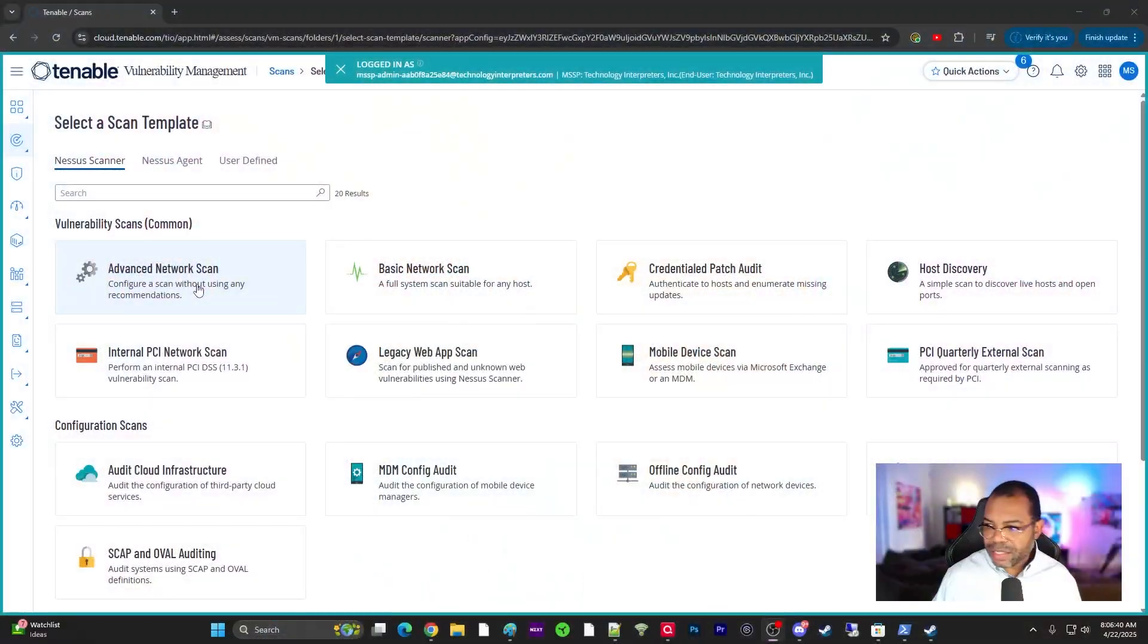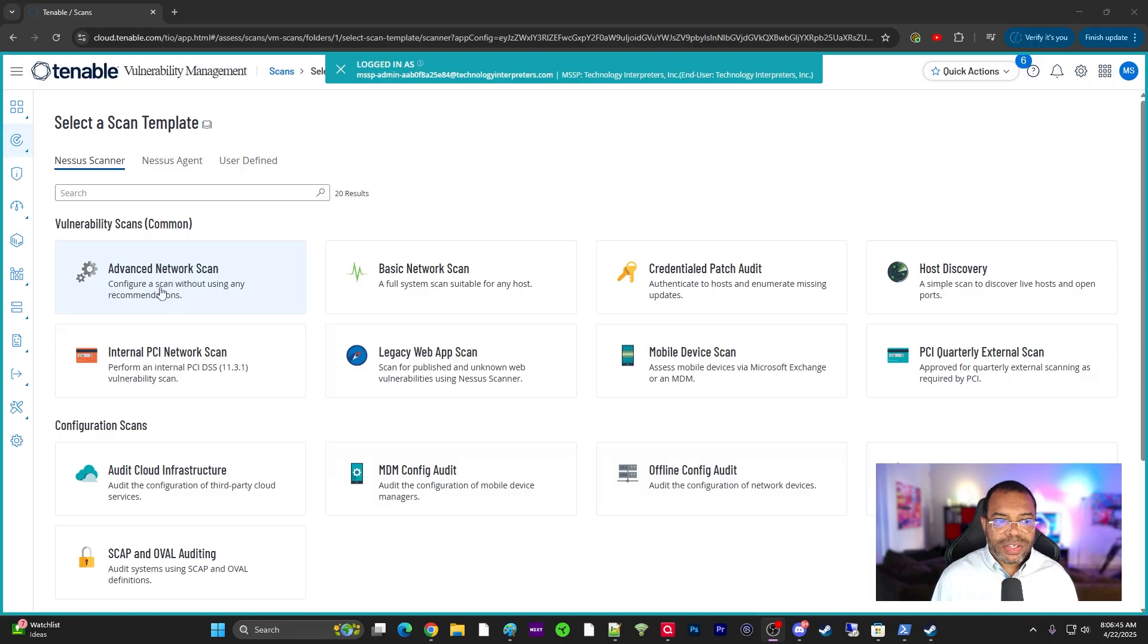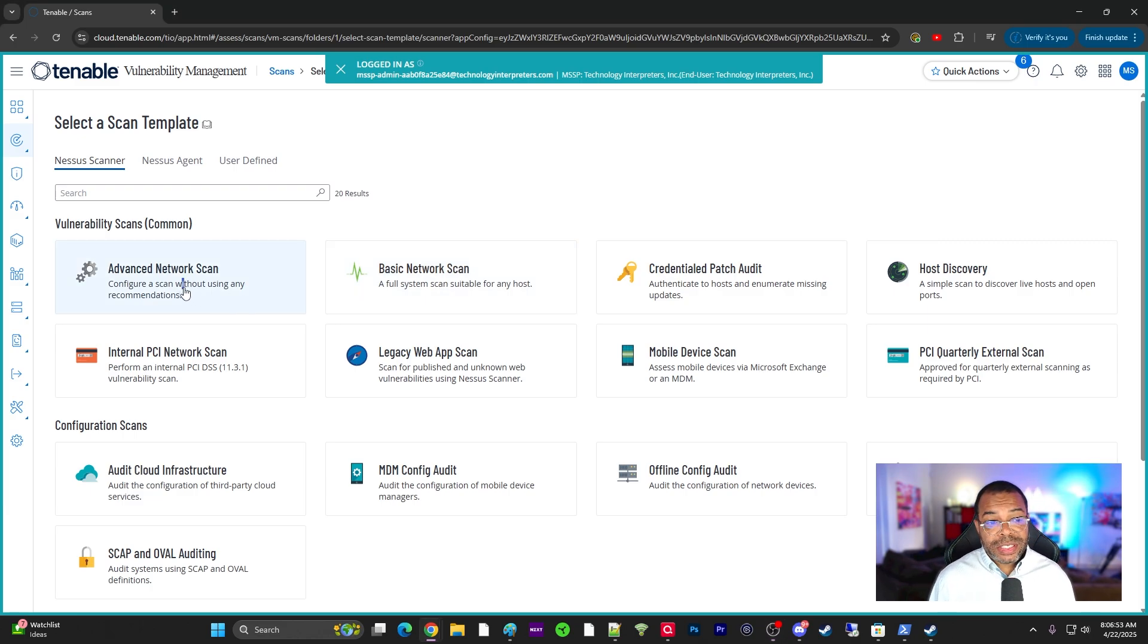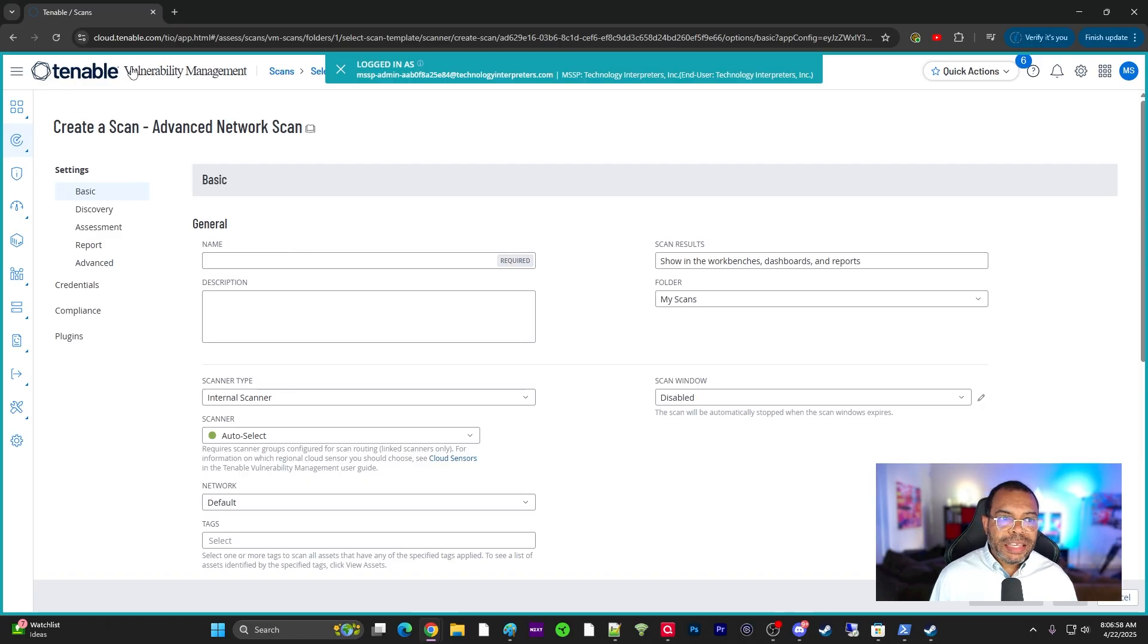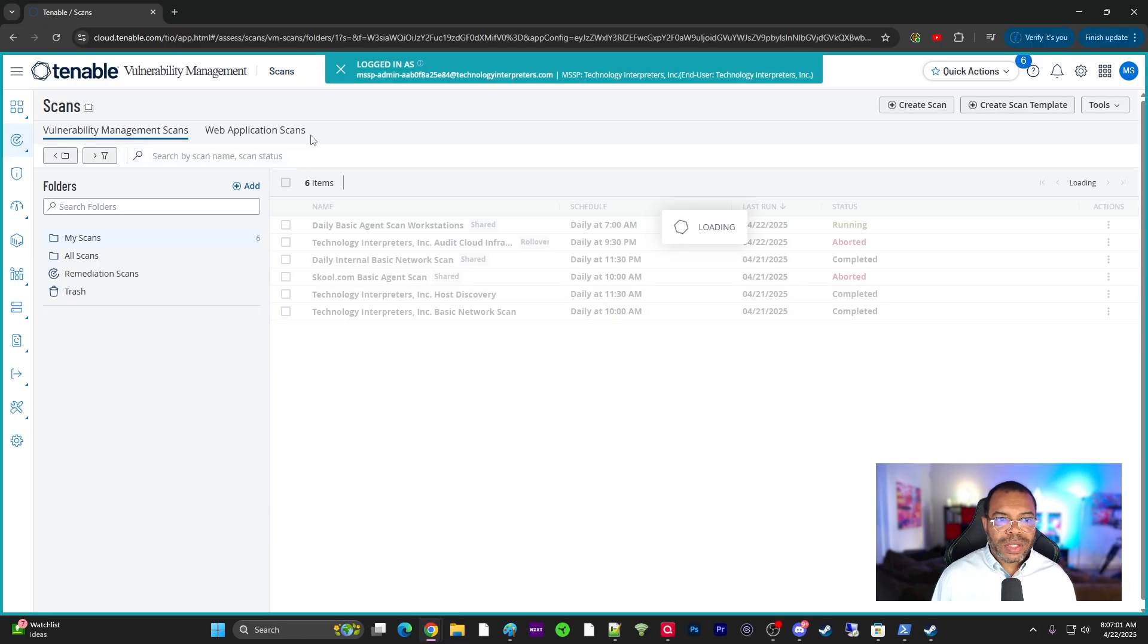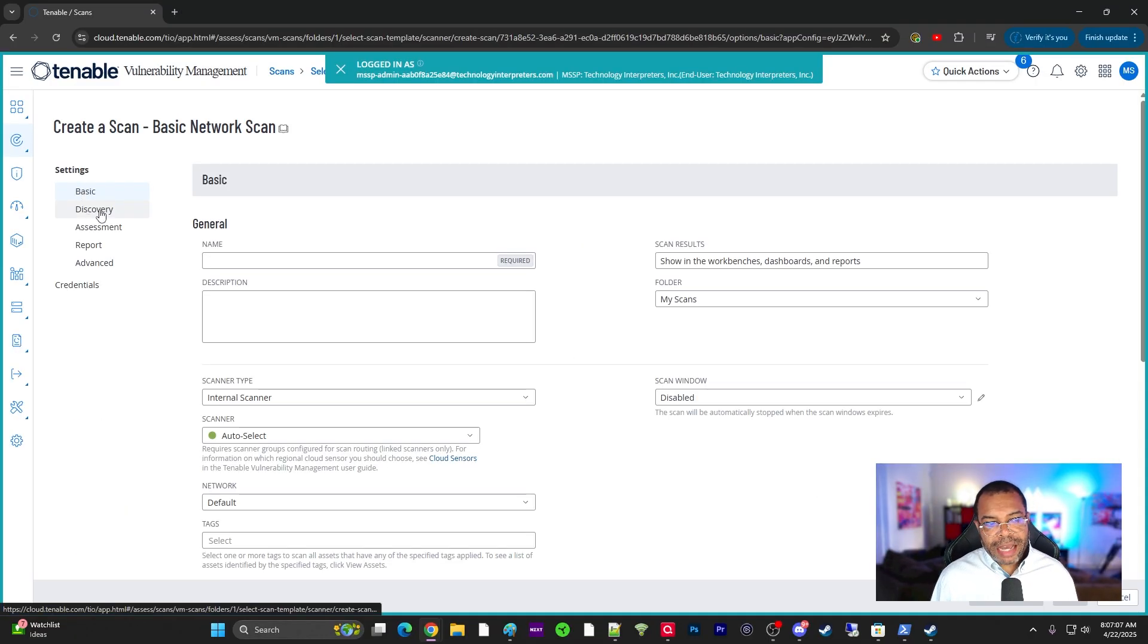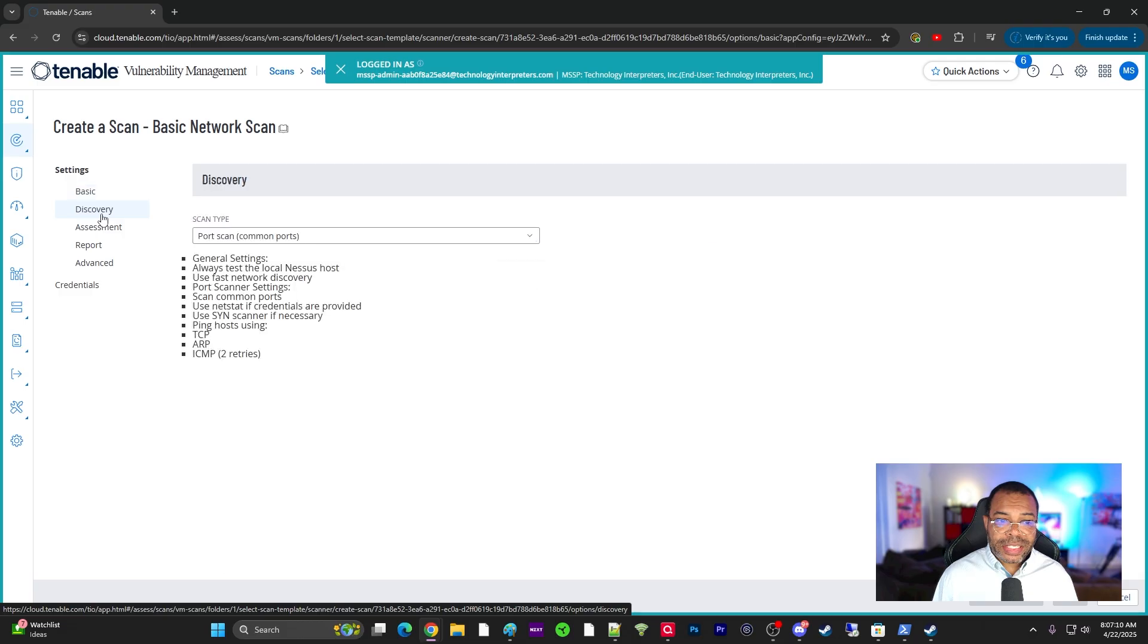You do have a lot of other scans. I would say the rest of these scans are typically stuff that you use based on your specific position. So if you're in compliance, you may be doing an internal PCI network scan, payment card information or those type of scans. Other things that are really helpful a lot of times is doing an advanced network scan. Let's talk about that, because advanced network scans allow you to configure the scan. It says configure a scan without using any recommendations. This is why I recommend that you start with a basic scan. But once you get more advanced, you can go into the advanced network scans and this is where you configure everything.